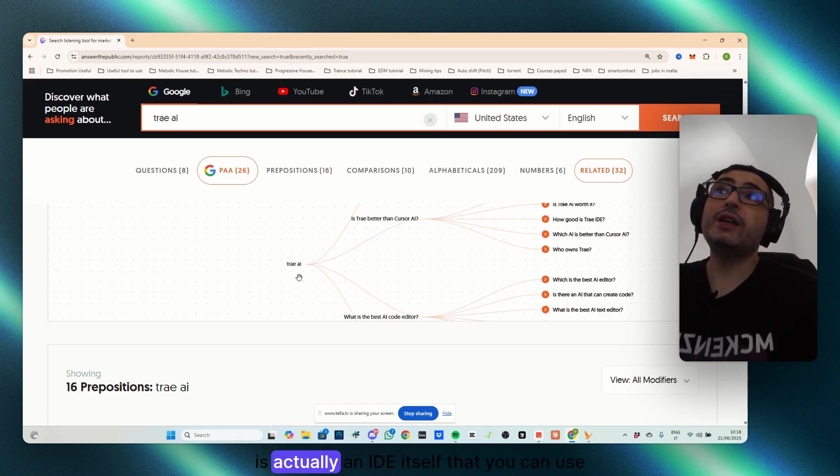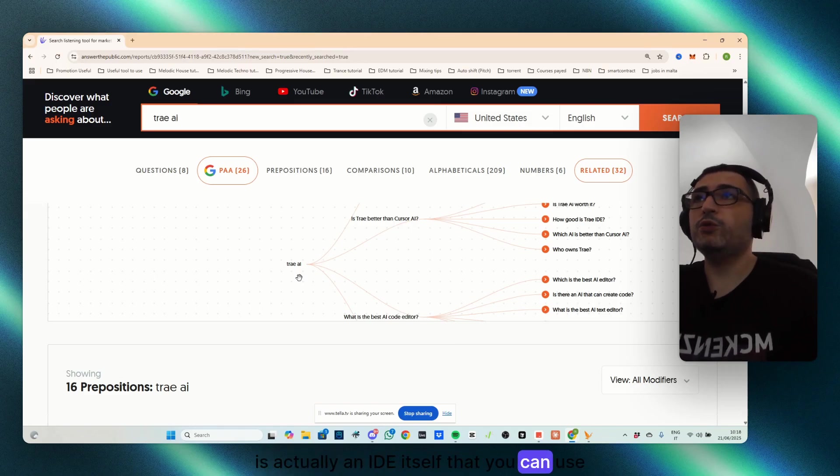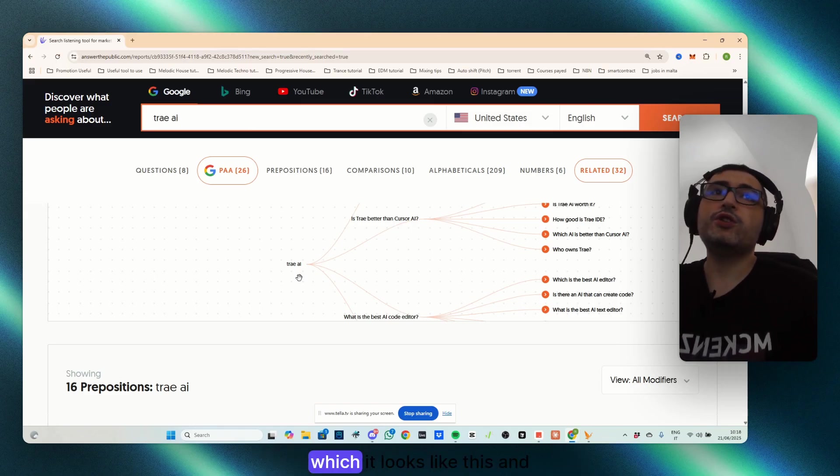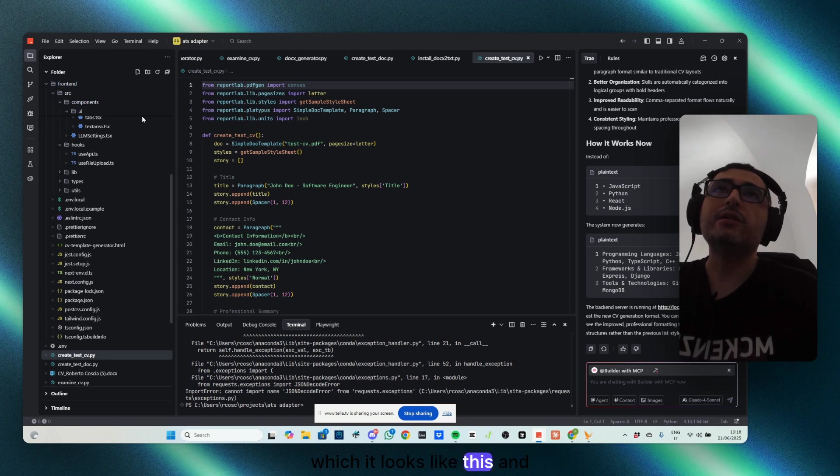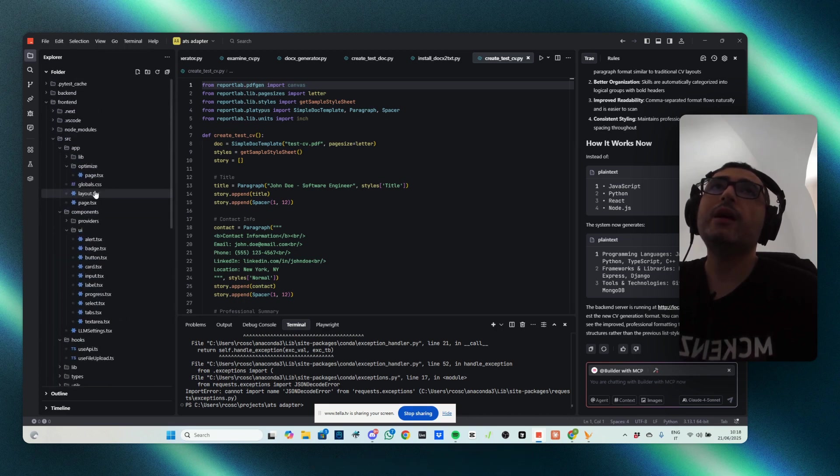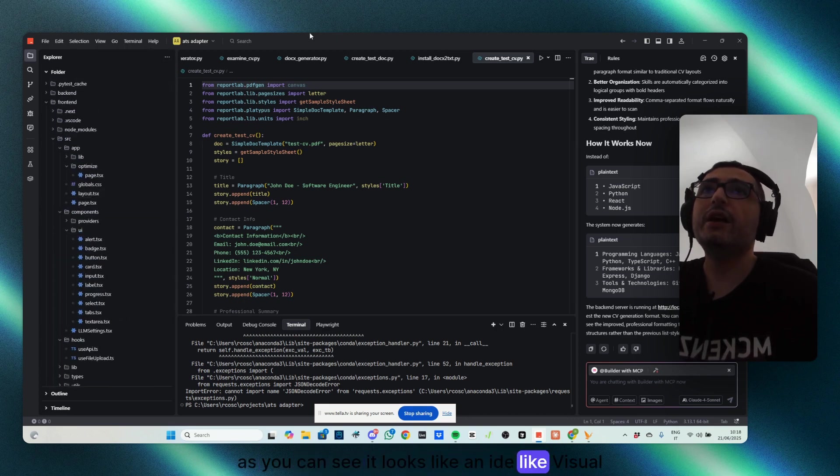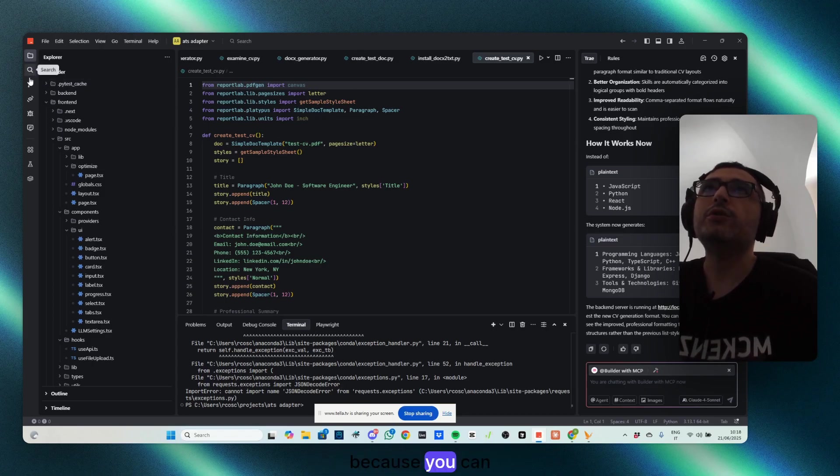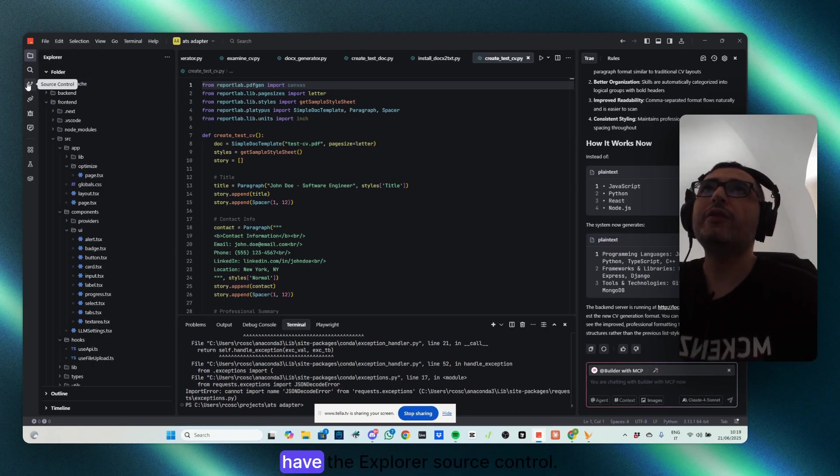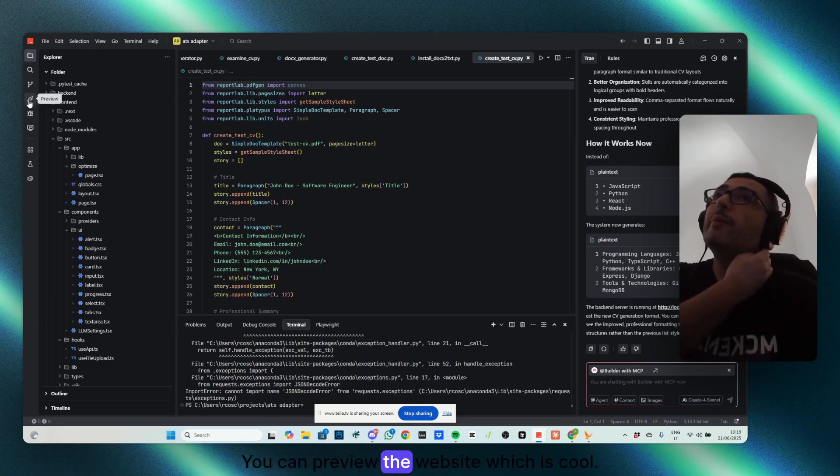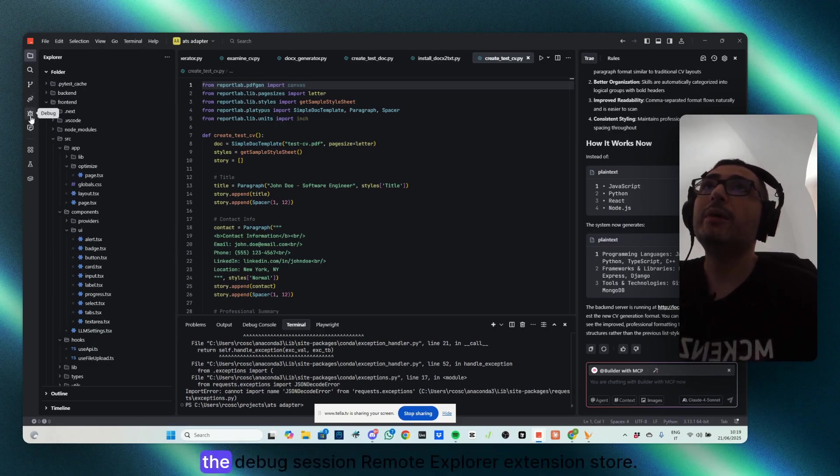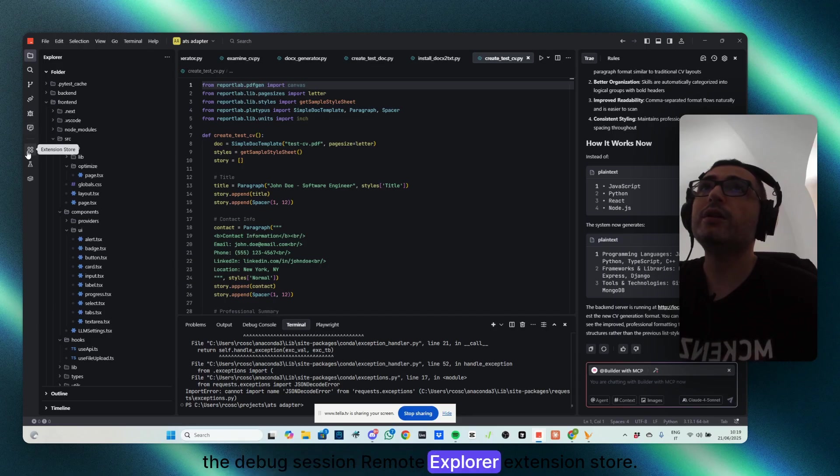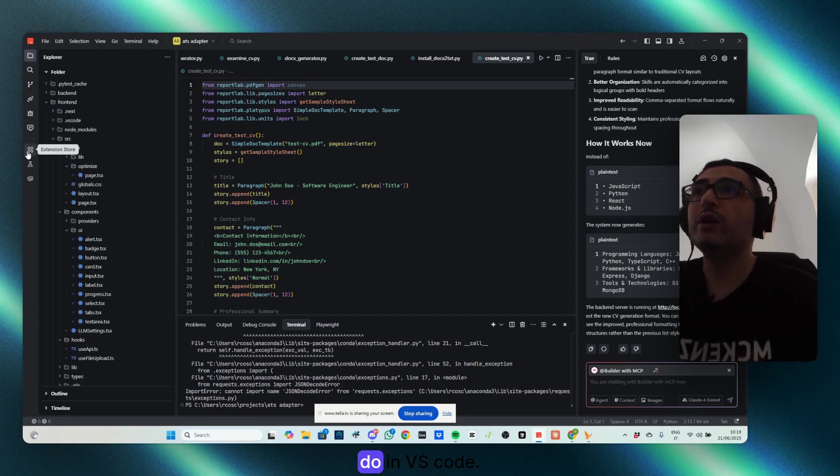It's actually an IDE itself that you can use, which looks like this. As you can see, it looks like an IDE, like Visual Studio Code, quite similar, because you can search files, have the explorer, source control, you can review the website which is cool, the debug session, remote explorer, extension store.